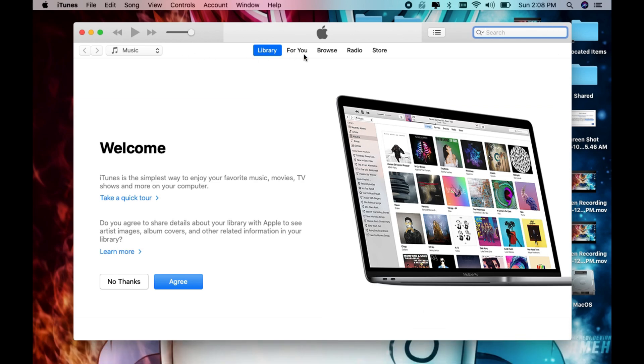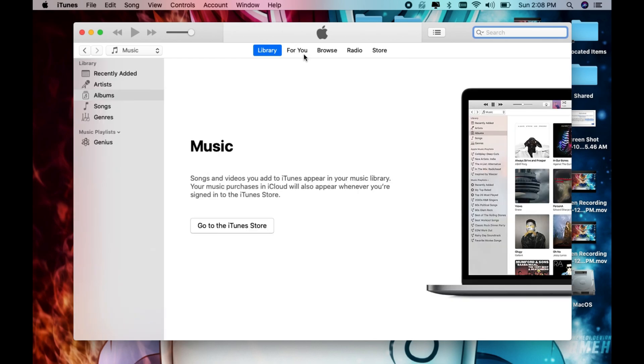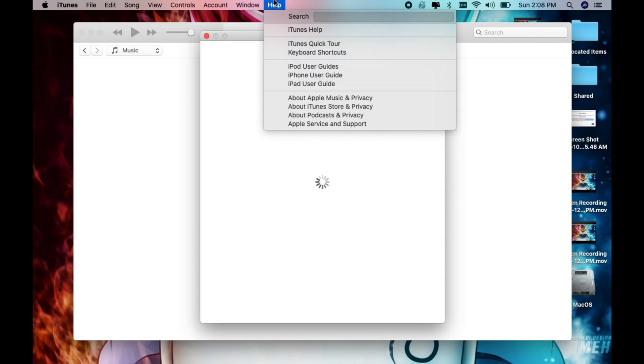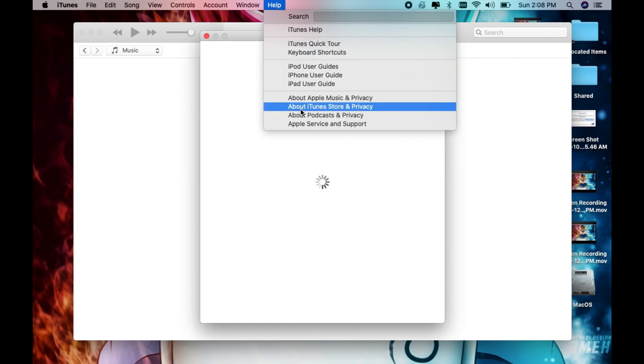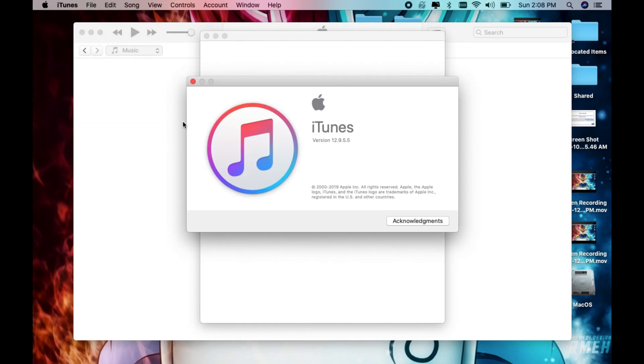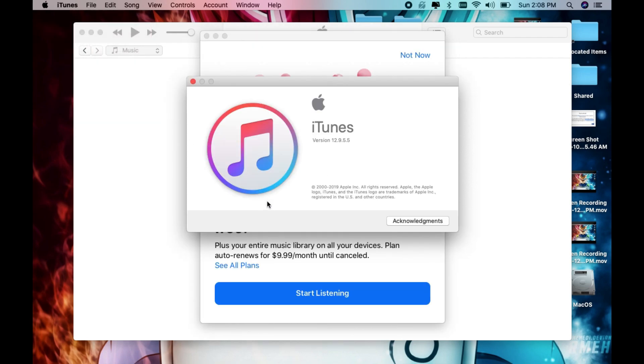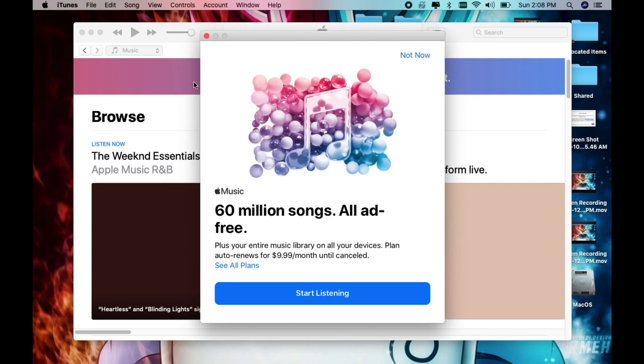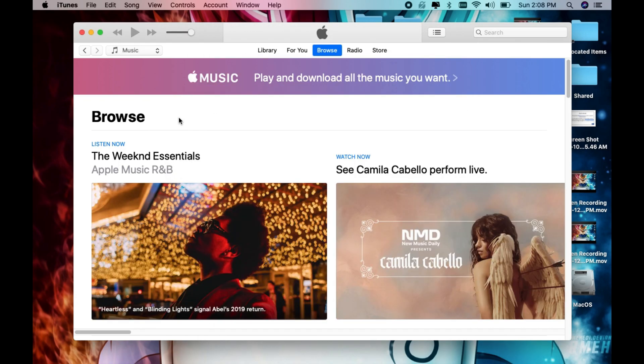It looks like it is installed. Let me see what version it is. It's version 12.9.5, so that's not bad.